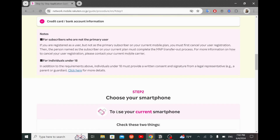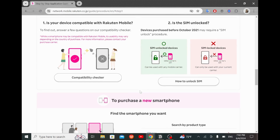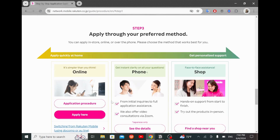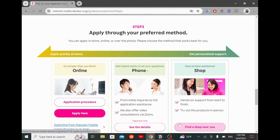Step two is to choose your smartphone, whether you want to use your current phone or get a new one, and it is all explained here. Step three is to apply through your preferred method, whether you want to apply online, on the phone, or shop face-to-face.